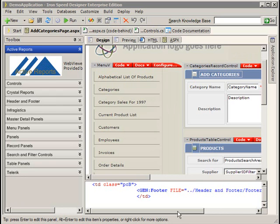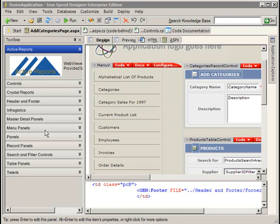We've talked about generating an application, the design elements that make up an application, user controls, header, footer, third-party controls, that type of thing.